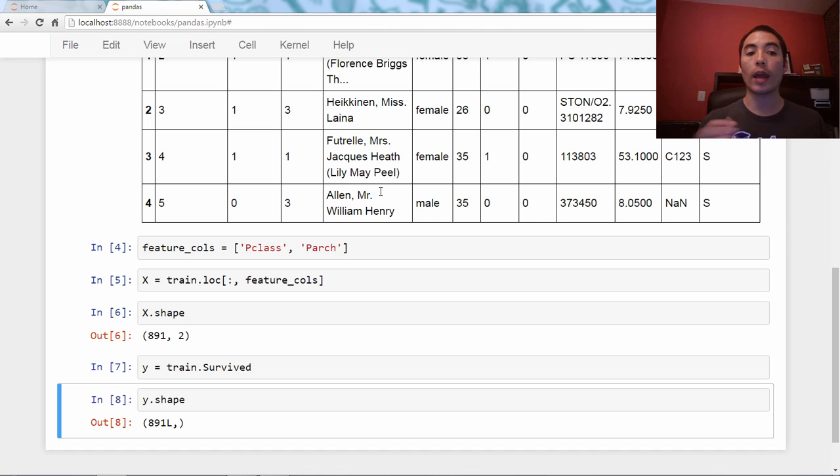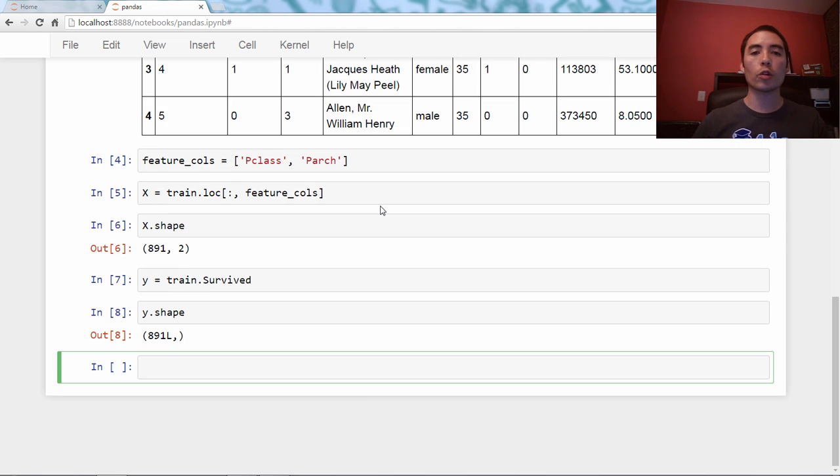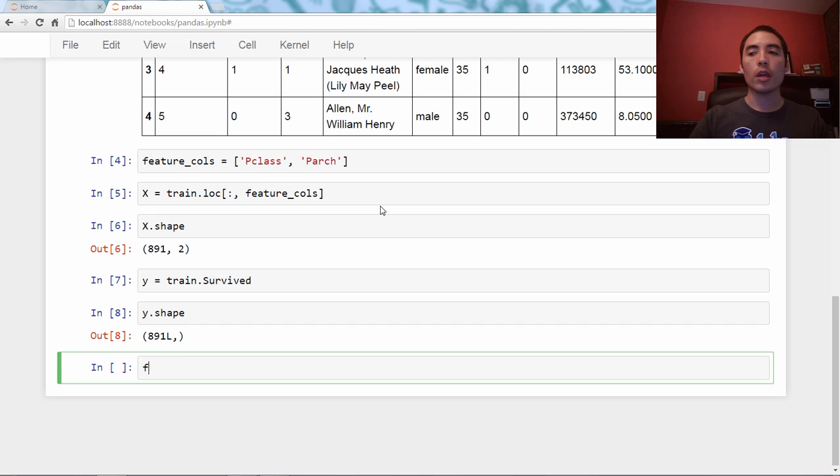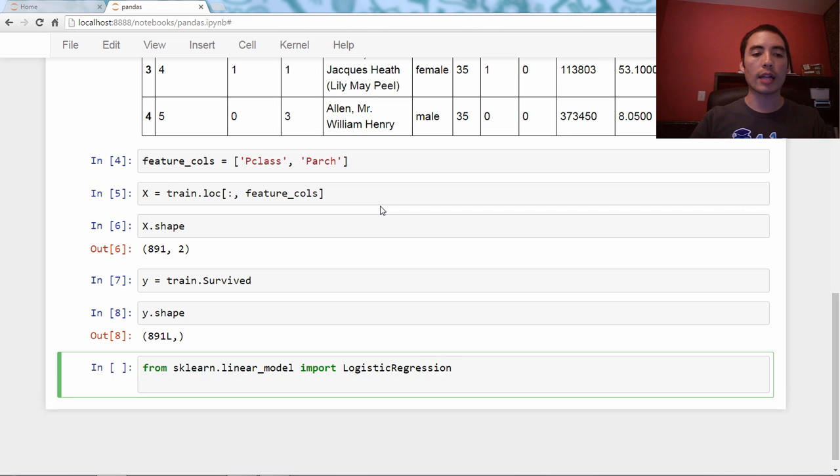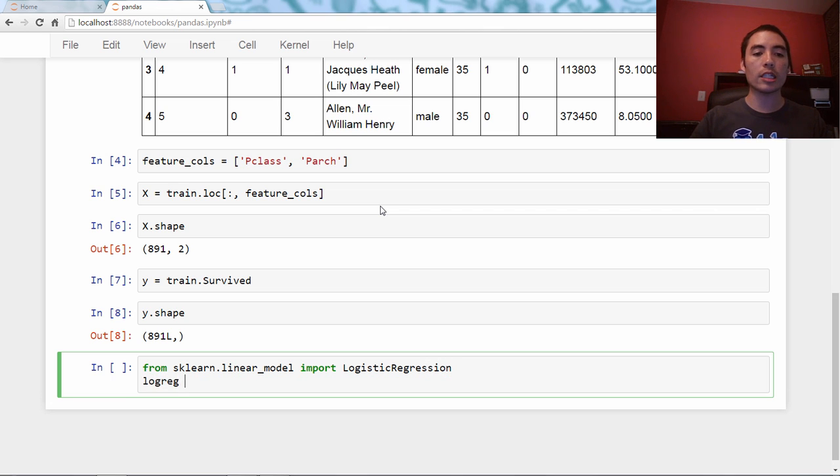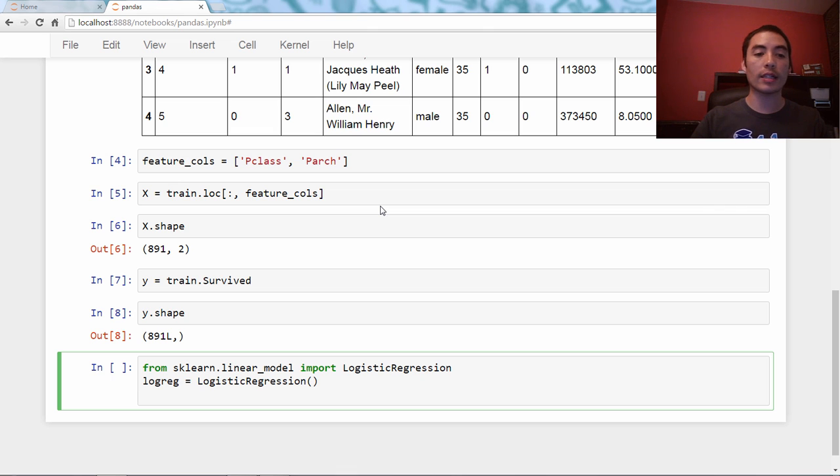Here's my quick code to create a classification model. I'm going to say from sklearn.linear_model import LogisticRegression, which is a classification model. Then I'm going to instantiate it, LogisticRegression.